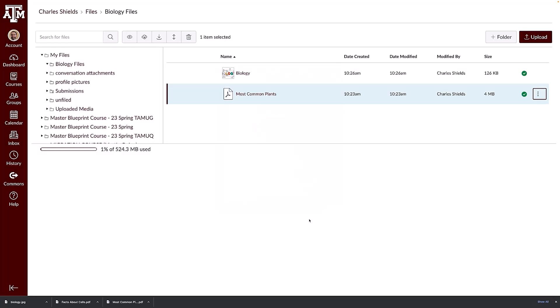To select multiple files or folders to move, hold down the shift key on your keyboard and click the line of multiple files or folders, then click and drag the selected files to the desired folder location.